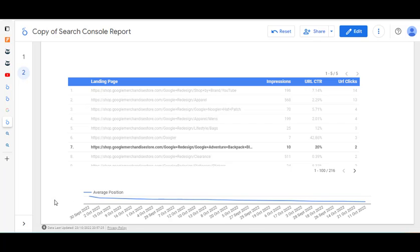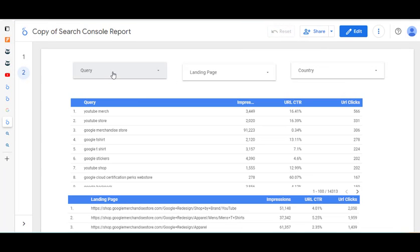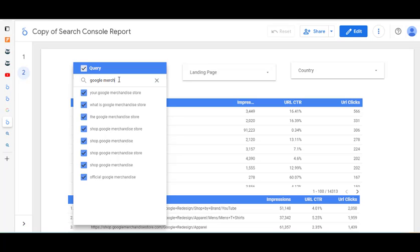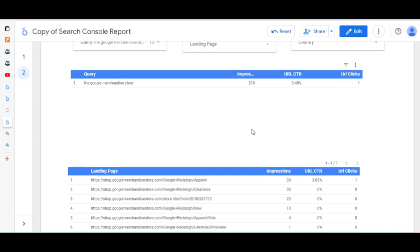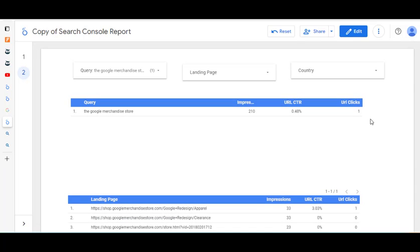We click view and we're back in. The only difference now is we can see the position of a particular query over time. We might just type in 'google merch' or 'google merchandise store' and see that it's in position one the whole way along. The idea of this video is to show you that it's quite easy to use — just click and drag — and really think about the marketing question you're trying to answer and the task you're trying to achieve.